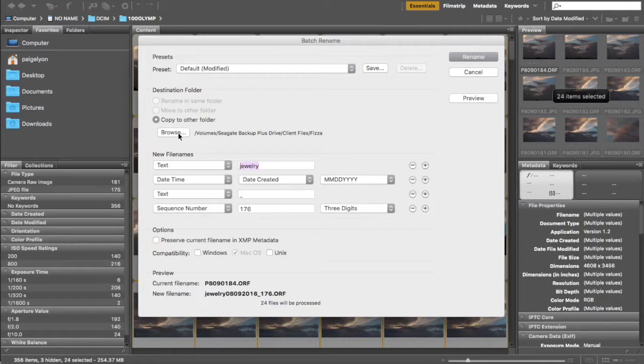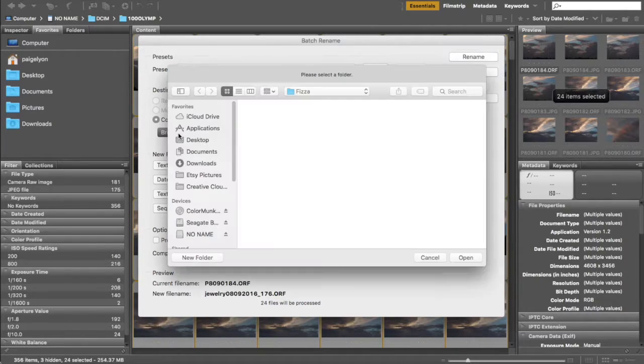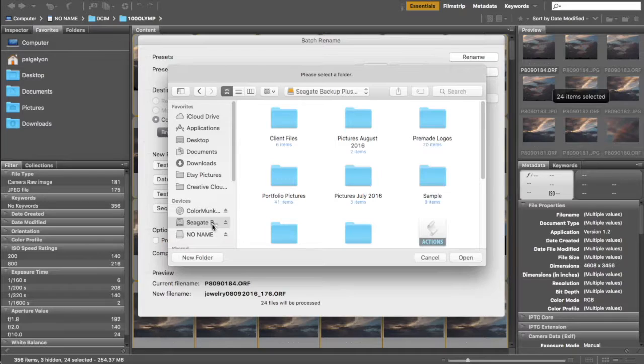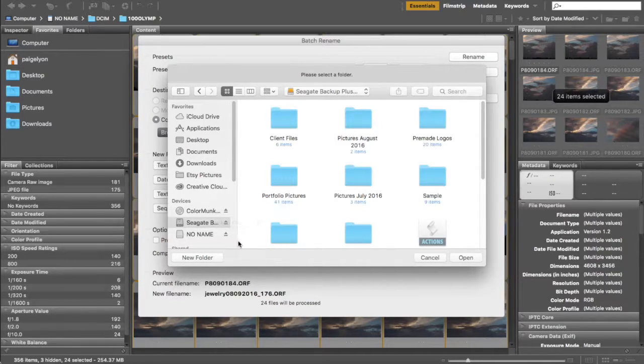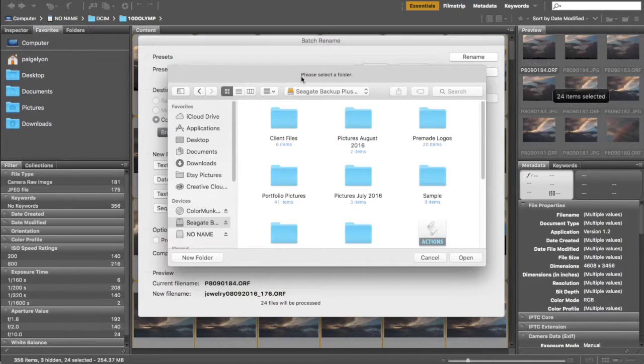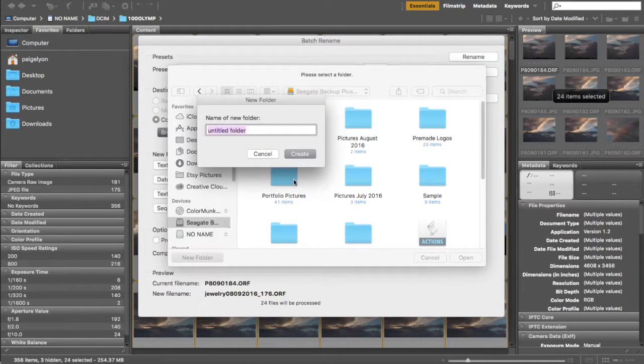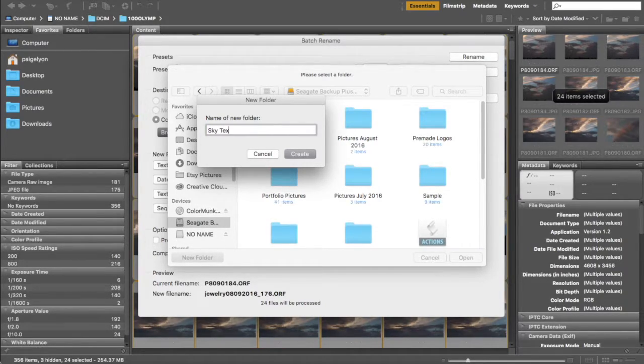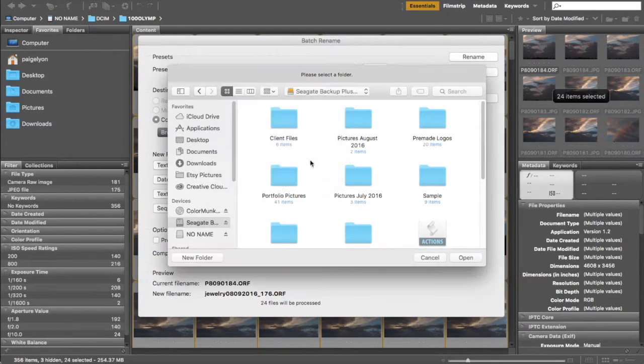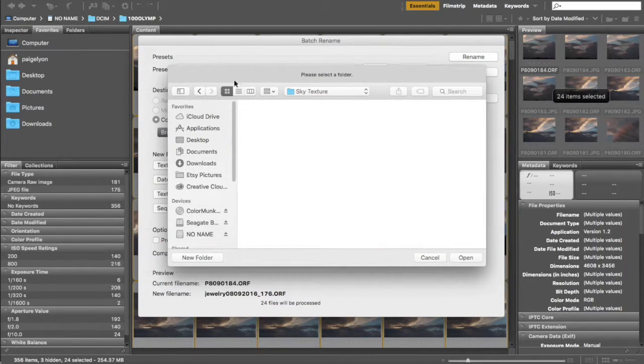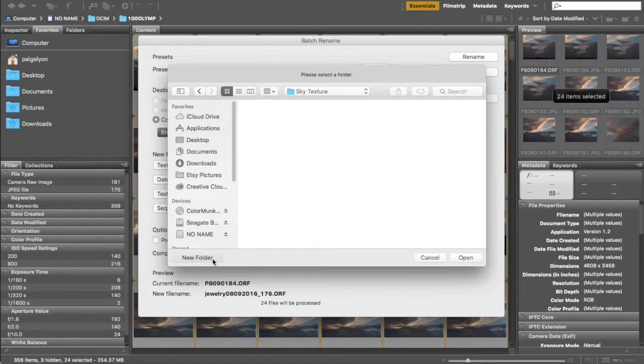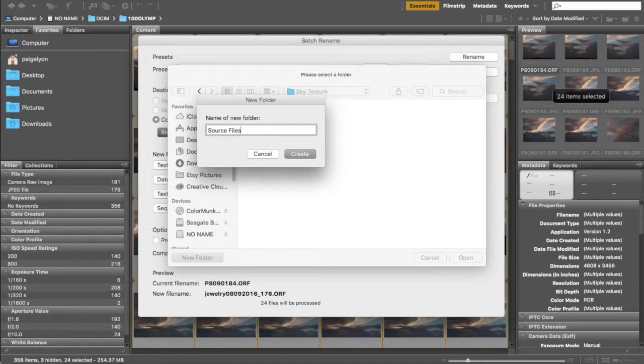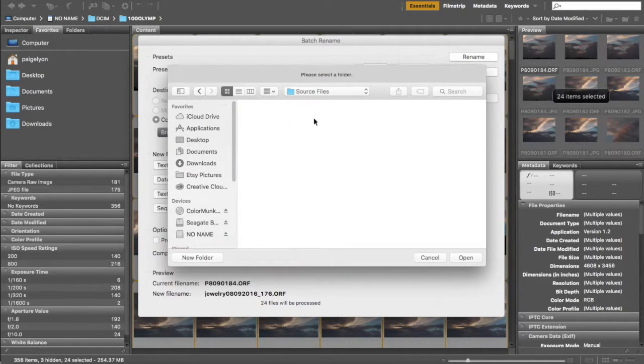So we're gonna go ahead and click browse and I'm going to find I'm going to create a new folder for these because I'm gonna use these sky pictures of the sky to make some textures in Photoshop. So I'm going to create a new folder and I'm going to name it sky texture and I'm going to make another new folder and I'm gonna put source files. So I know that these are the files for the source of my texture.